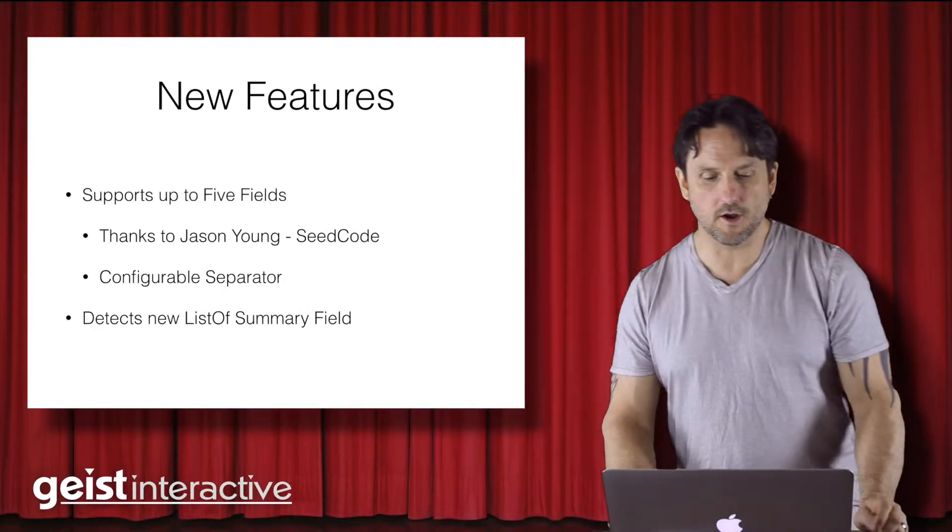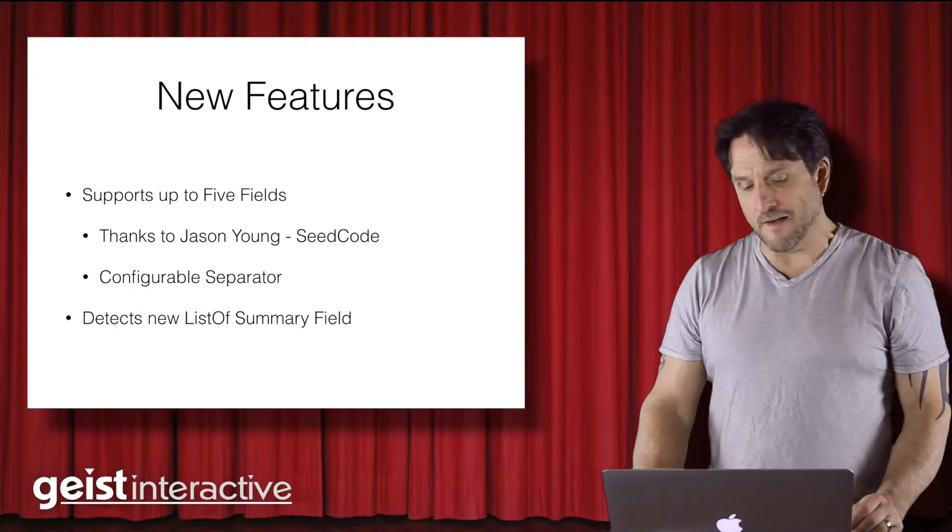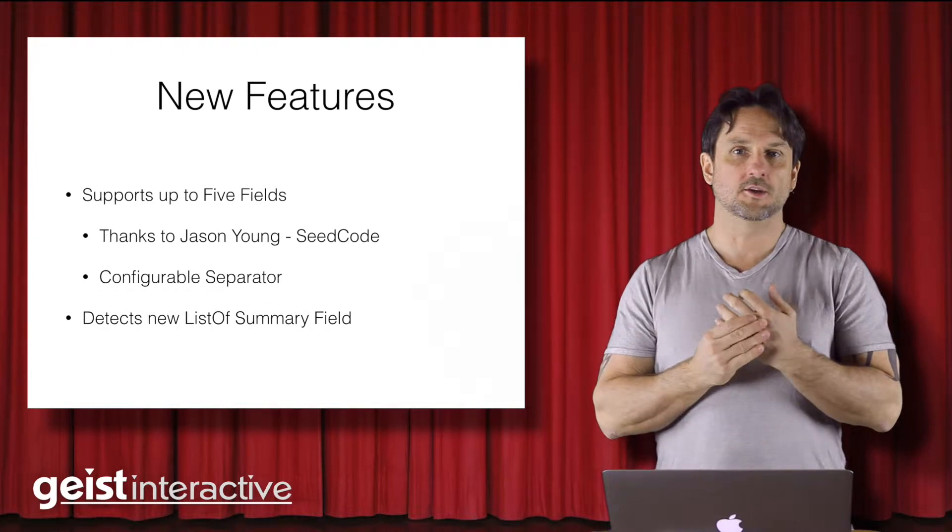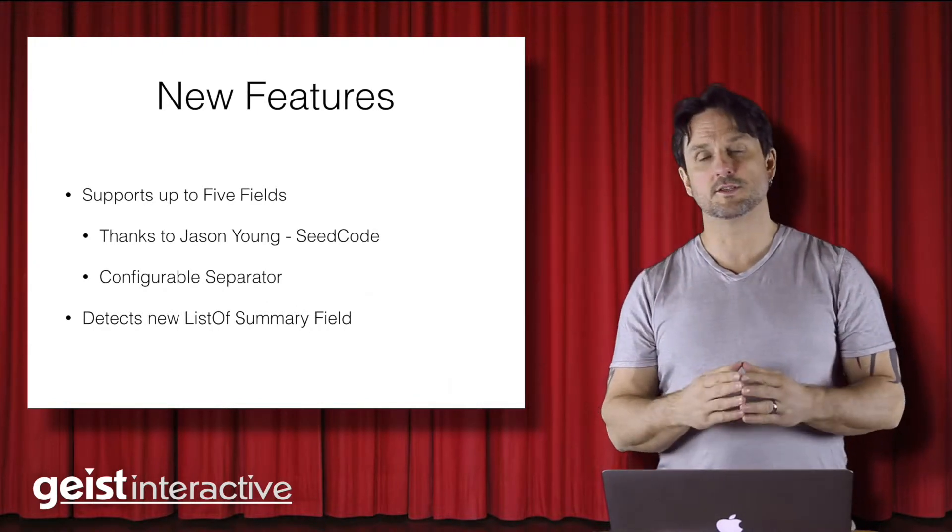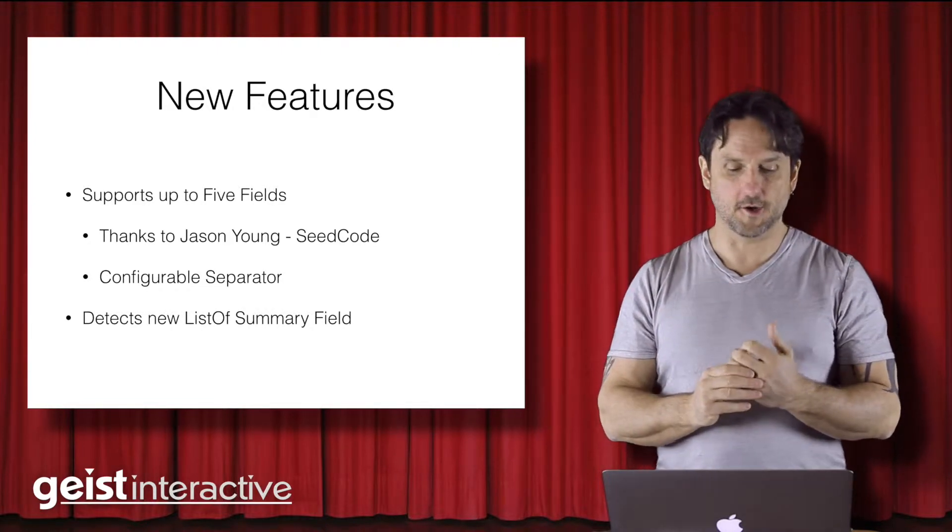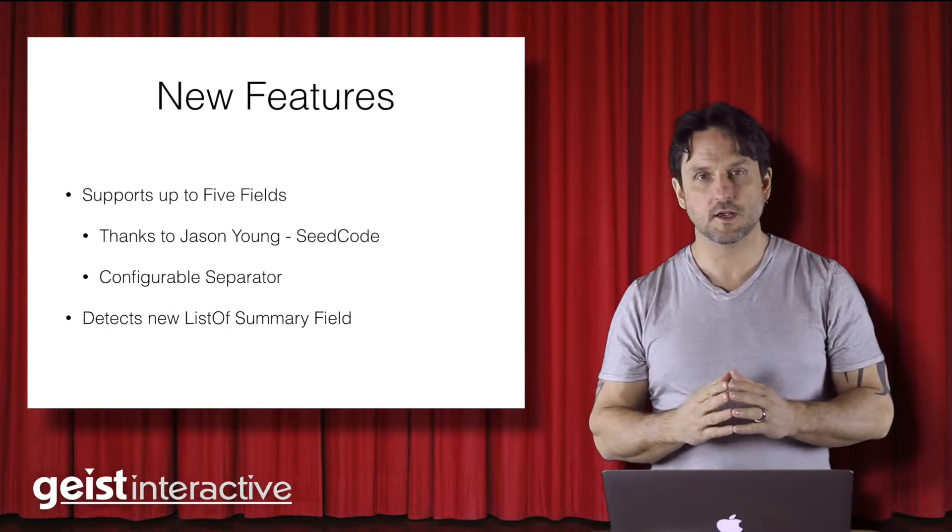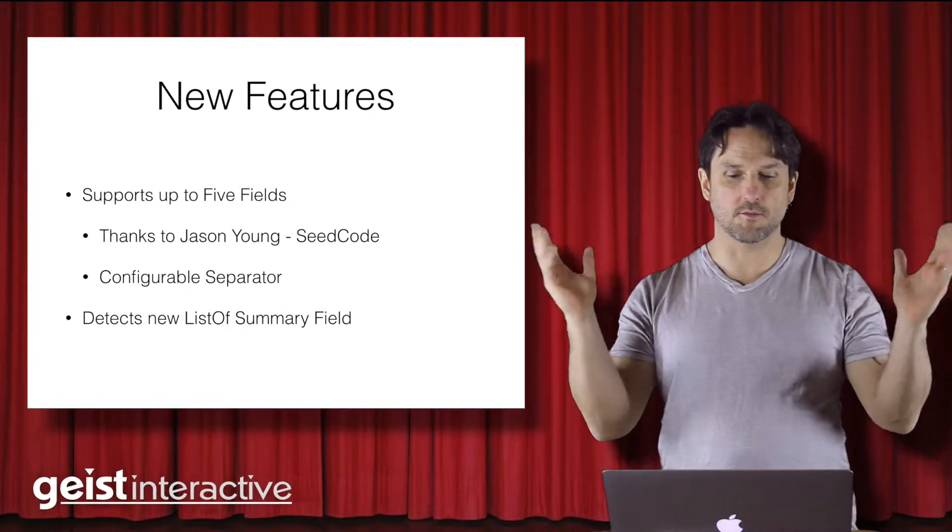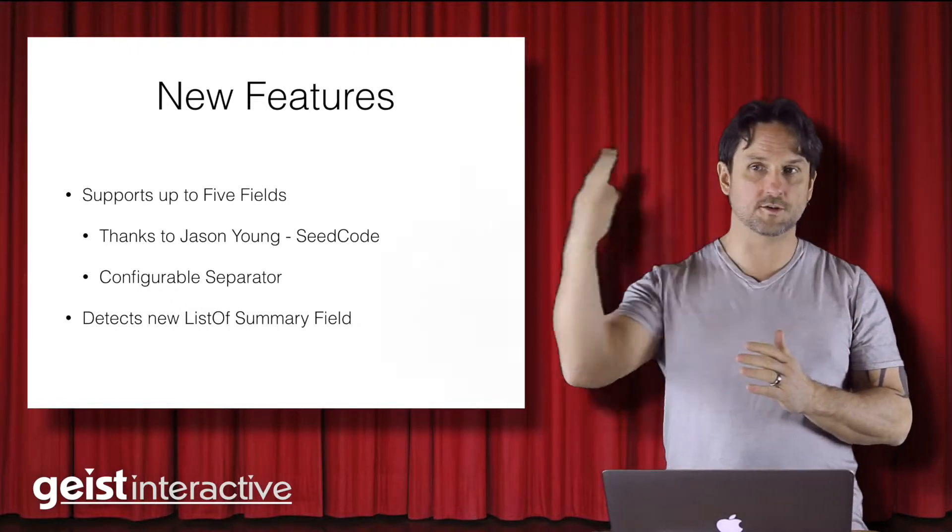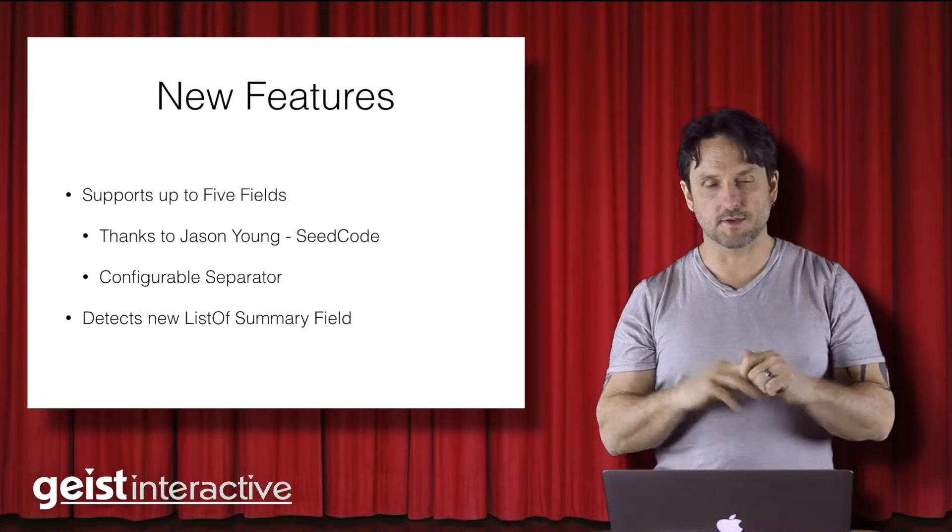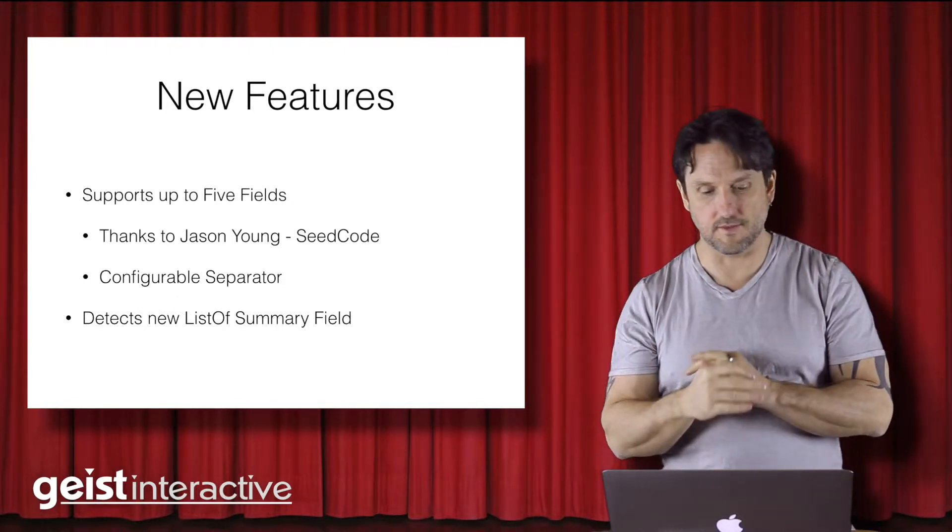Hyperlist 2.0 adds two new features. One, it supports up to five fields. So instead of just gathering up the primary key, you can gather the data from up to five fields. That's very useful in virtual list techniques and pickers, which I'll show in a later video. That feature is really thanks to Jason Young at SeedCode. He's the guy who put together the support for gathering multiple fields. And you can configure the separator between the fields for each record, so it makes it really easy to build virtual lists.